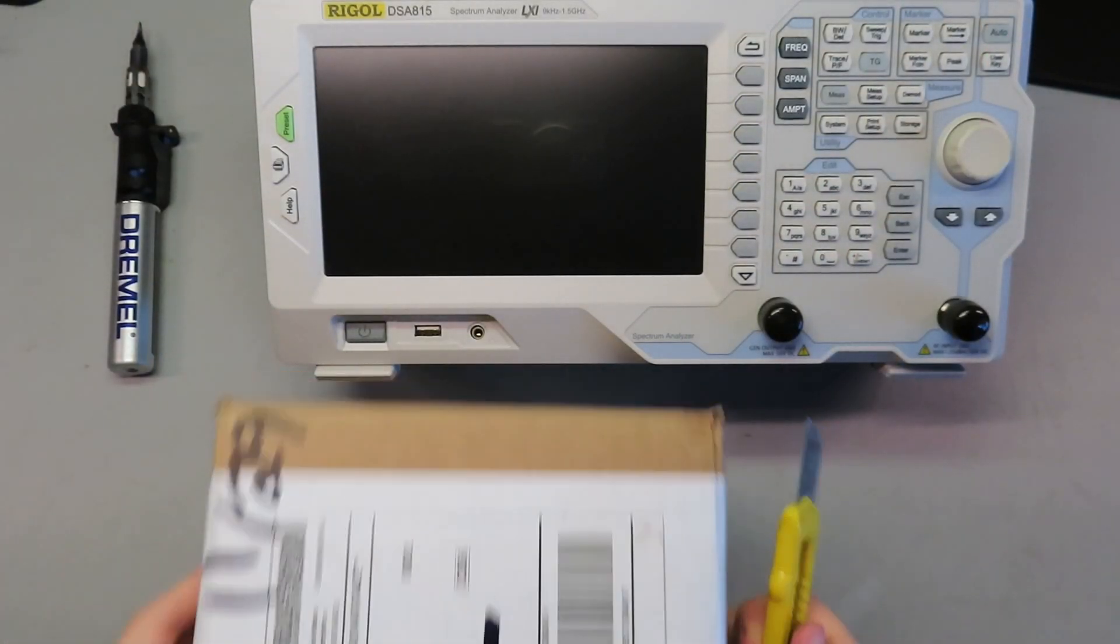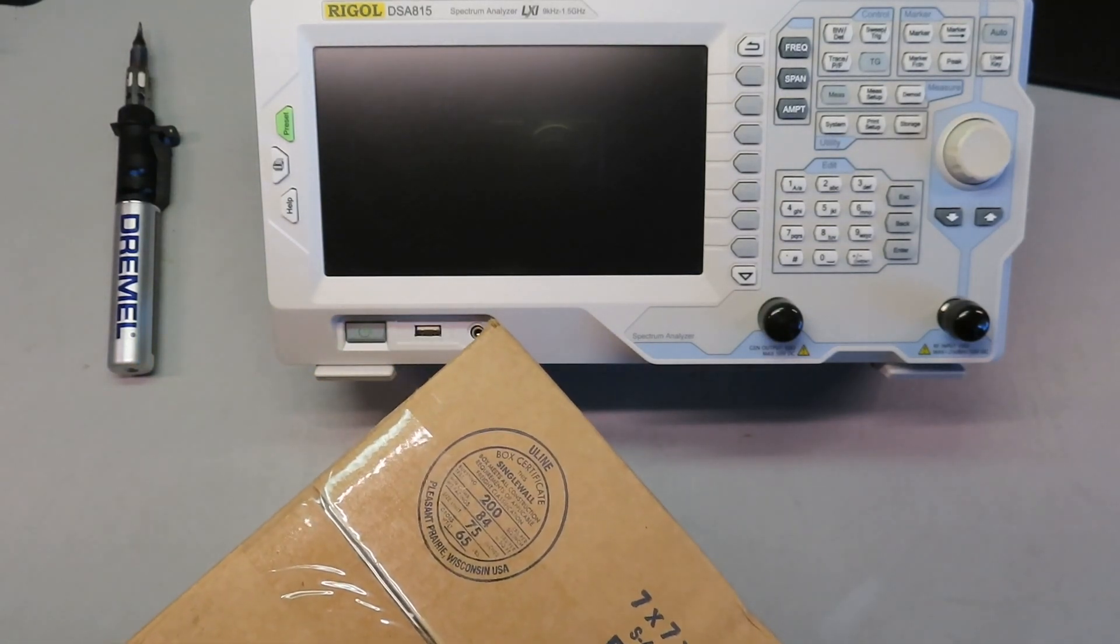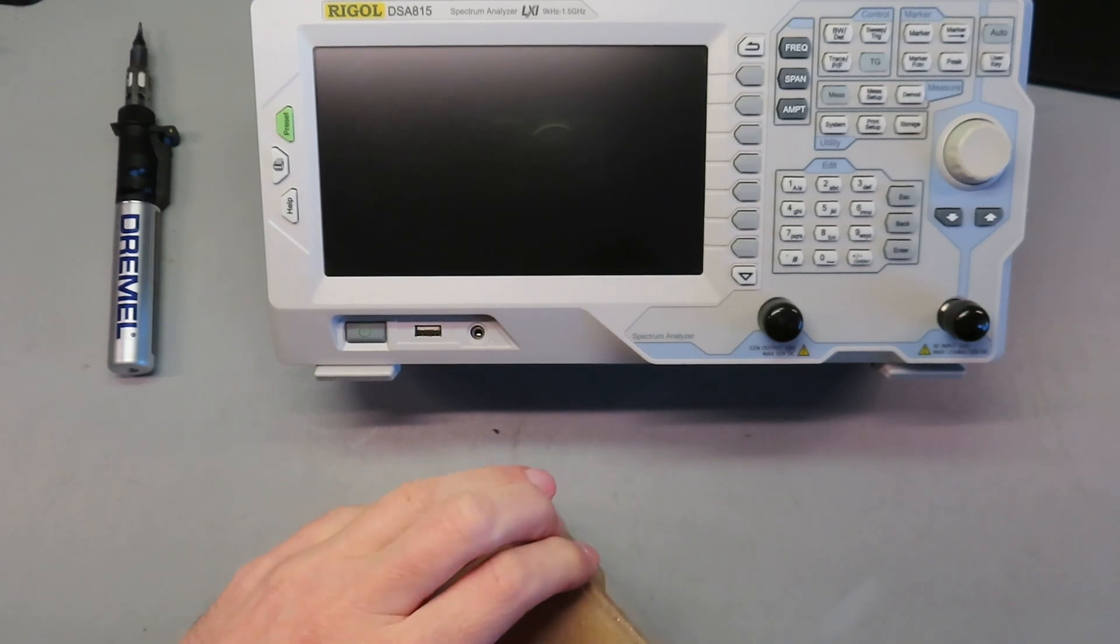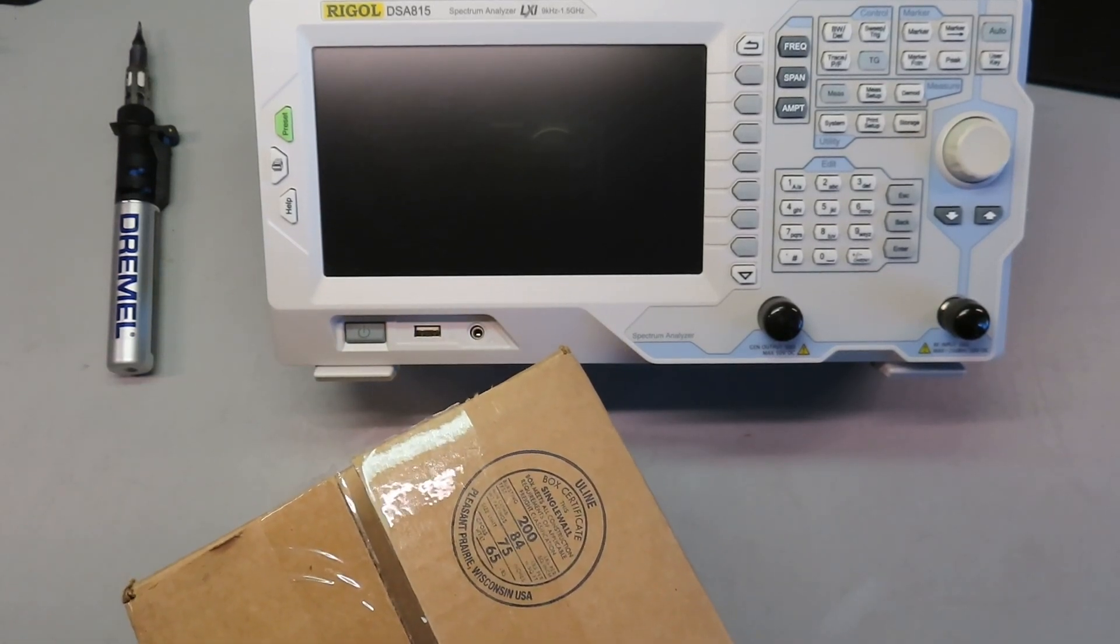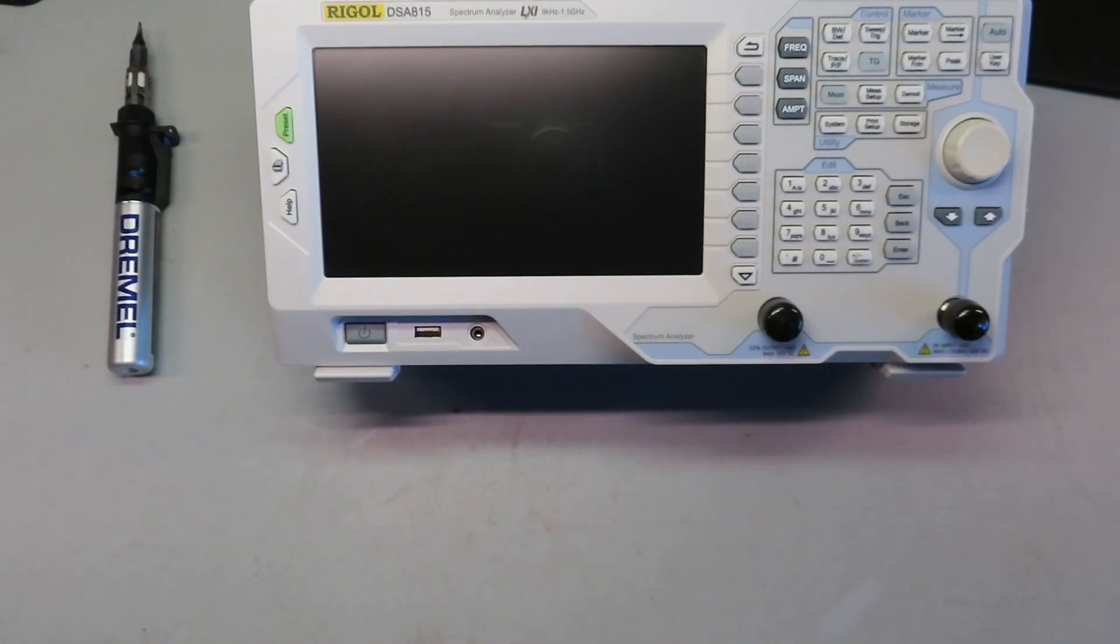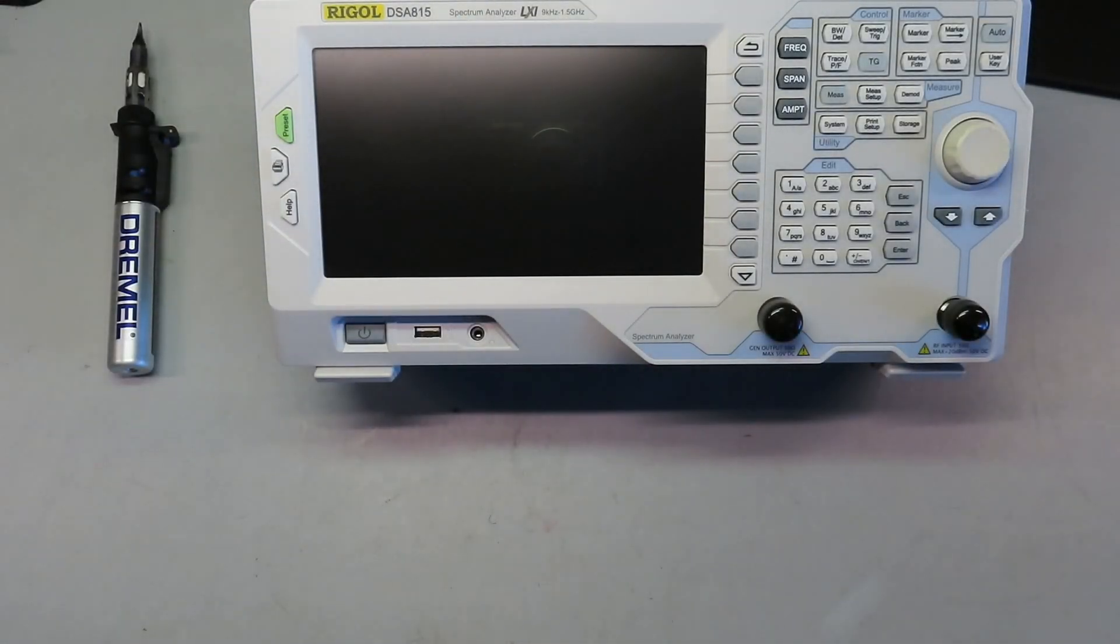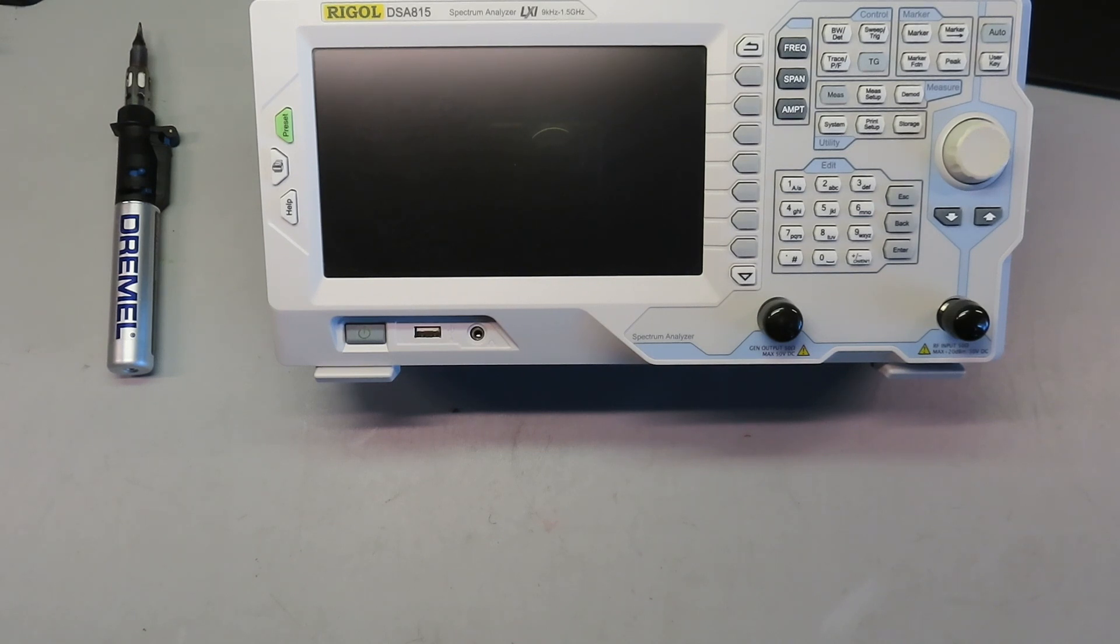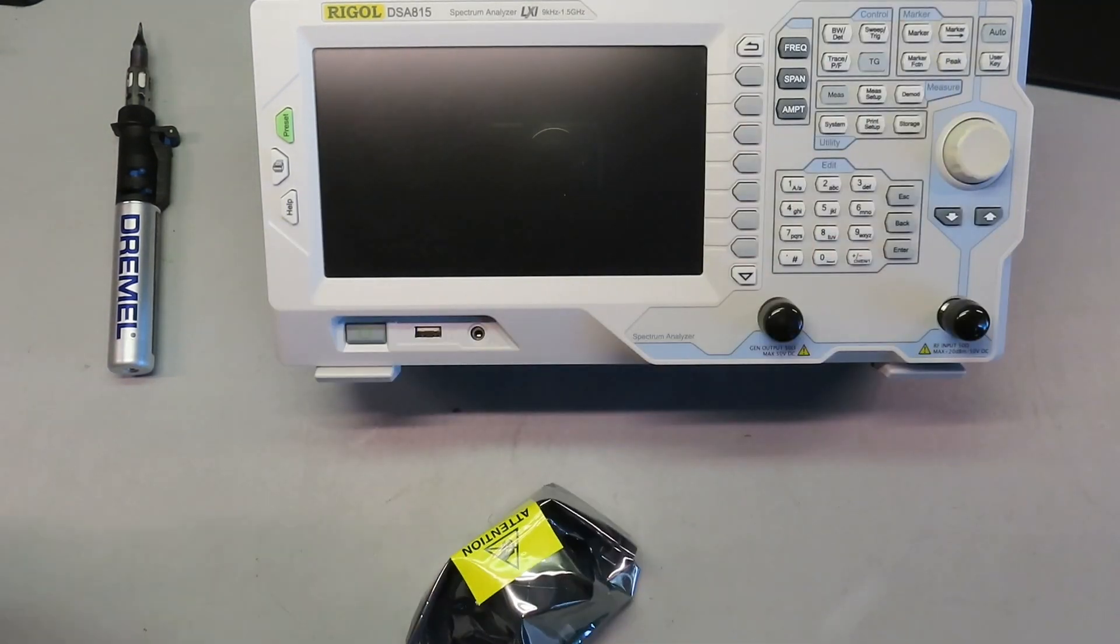We'll open it up. We'll go the opposite way, why not. I ruined a perfectly good label. Cool. There it is. All right, let's see what we got.